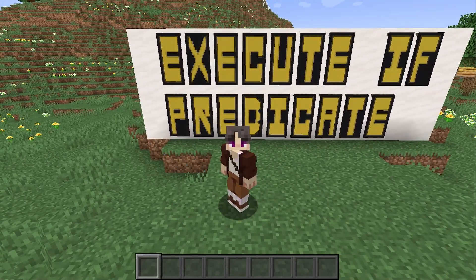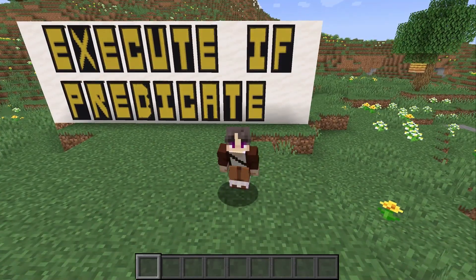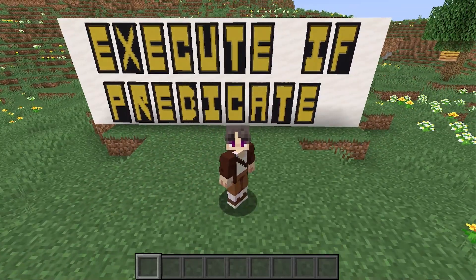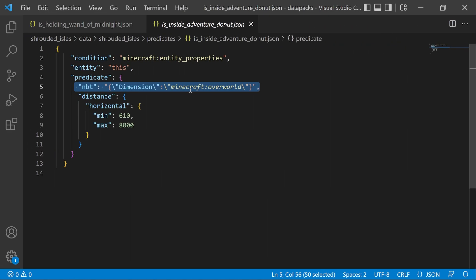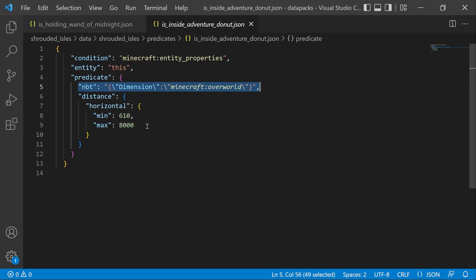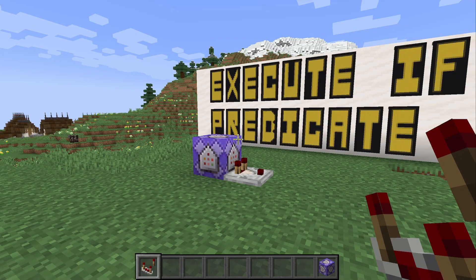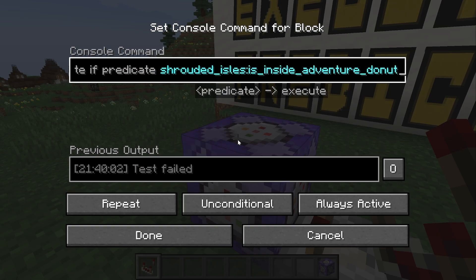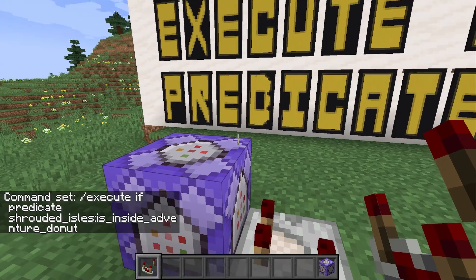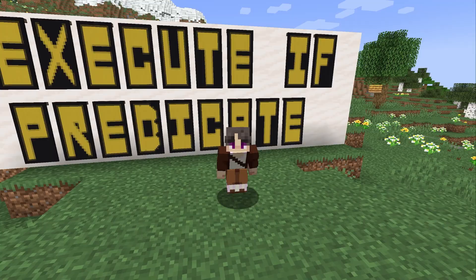Execute if predicate is like if you took execute if data, execute if score, and execute if entity and combined them all into a super efficient selector. Why don't we just use it all the time? Well, that's because it requires you to create a data pack. Inside a predicate I made, I checked to see if a player is in the overworld and between 610 and 8000 blocks from wherever this predicate is run. I've also linked a predicate generator in the description in case you want to make your own. To test the predicate, run execute if predicate and drop in the name of the predicate from your data pack. For some reason our redstone signal is low — in order to fix this, we need to get a little further into the tutorial.